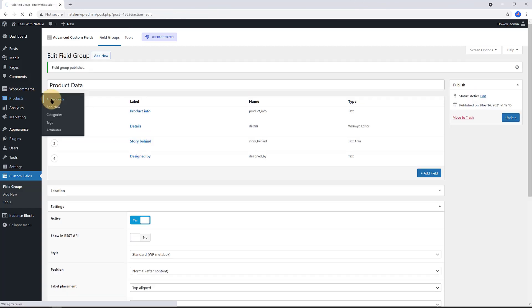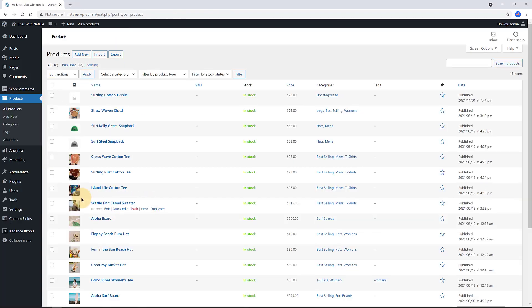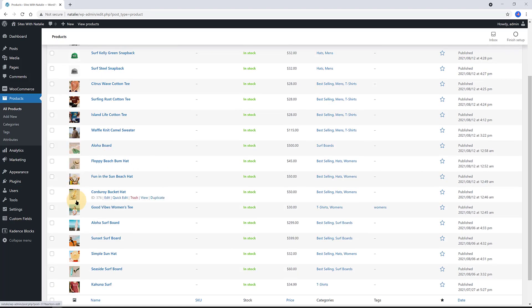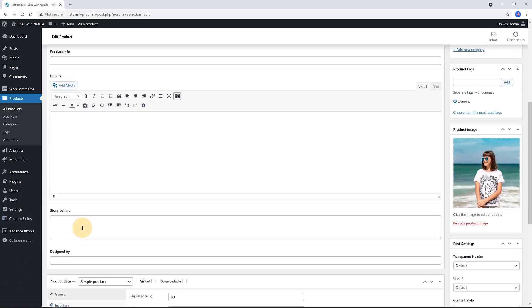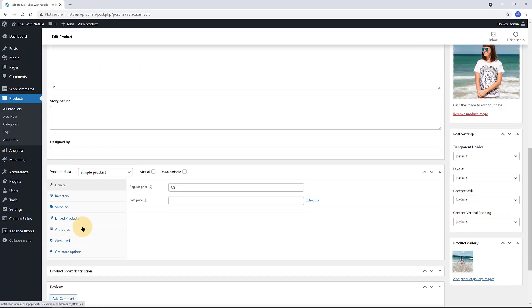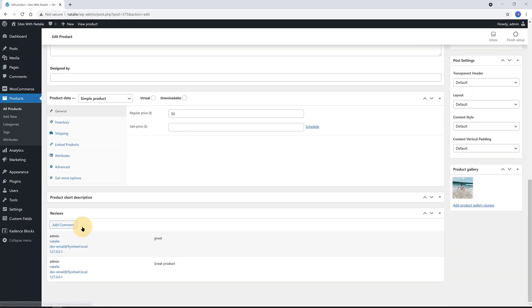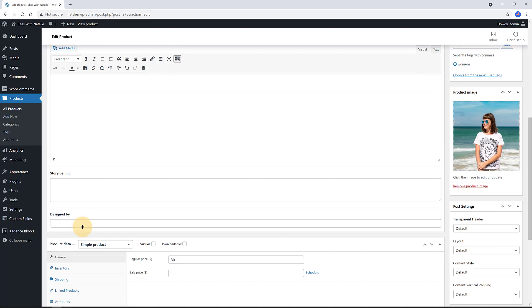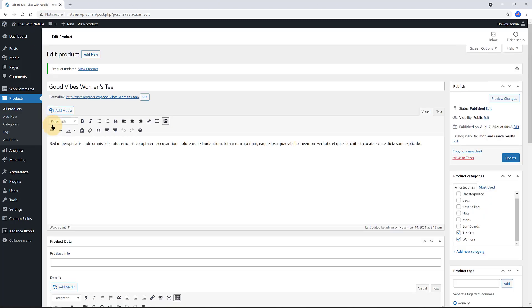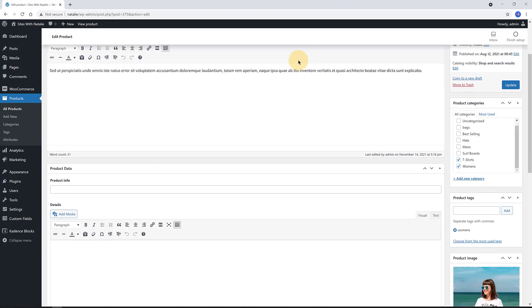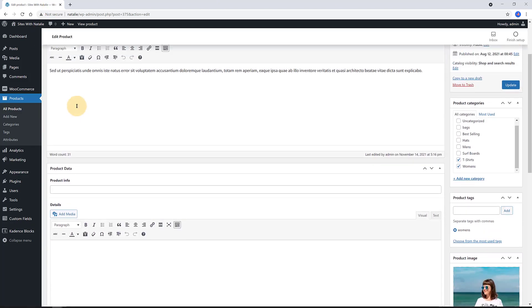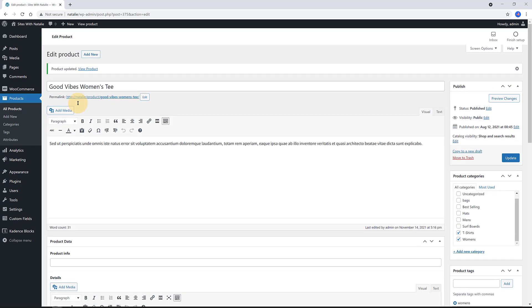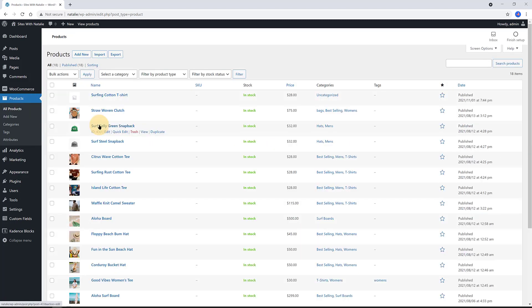Let me show you now how it looks like. I've determined to be shown on the T-shirts product category, right? So, products, all products, and I select the T-shirts category. And edit. Here are the custom fields we have just created with ACF plugin.